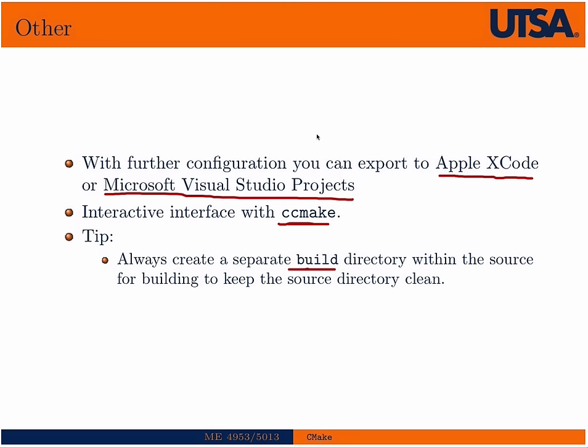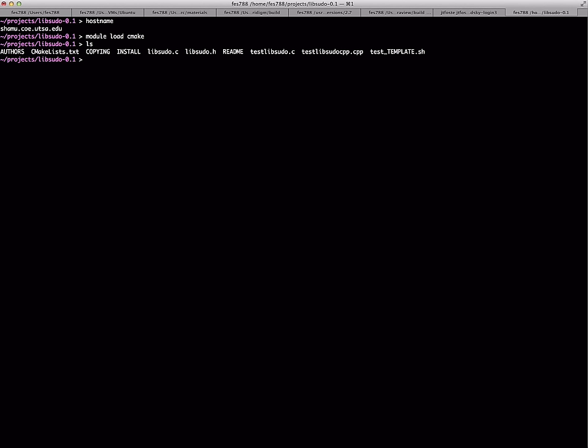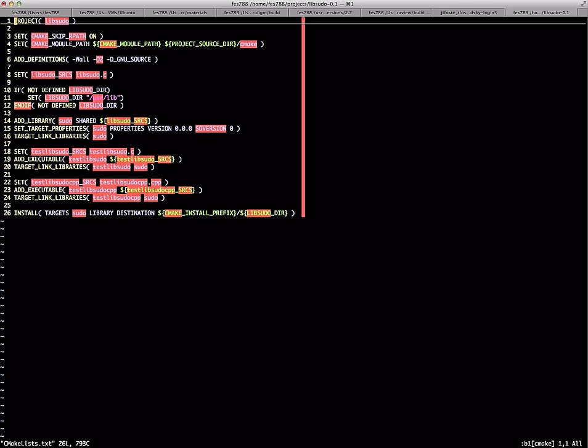Let's go to the terminal for a simple CMake example. Here we're on Shamu. You'll need to type 'module load CMake' to get the latest version available. I'm in a CMake project called LibSudo — it's a project that lets administrators run tasks as other users. I chose it because it's very simple. There are C, header, and C++ files, and in the root directory the CMakeLists.txt file is present. Let's take a look at it — it's just a text file and it's pretty simple.